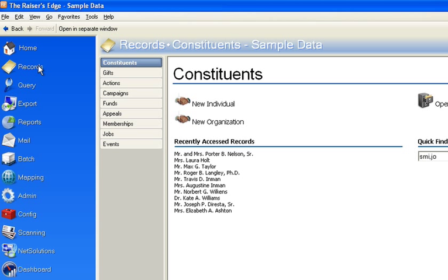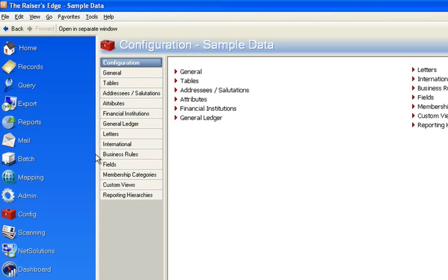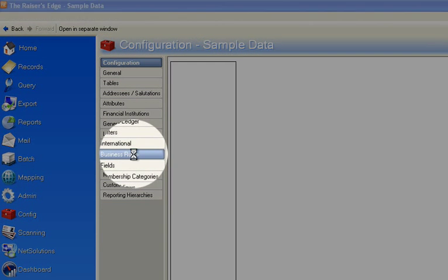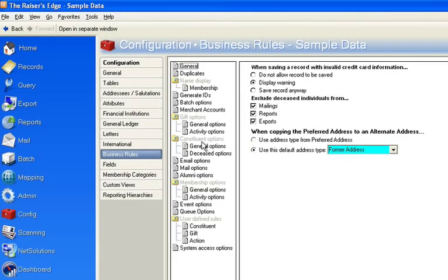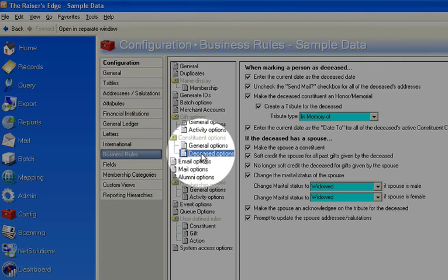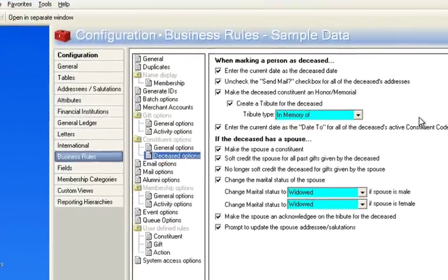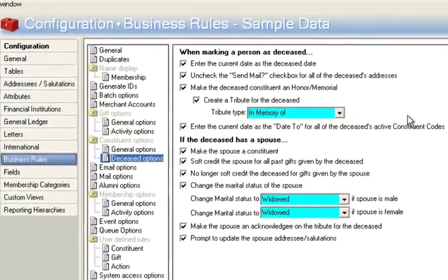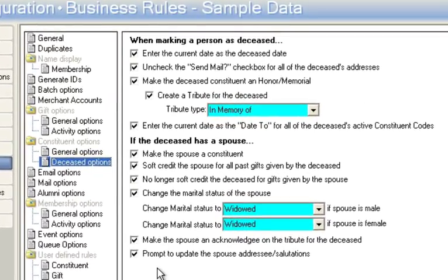Now Razor's Edge has in its system under the config module, if you go to their business roles section, a series of what's called deceased options, and you'll notice here that it gives you the option of doing some check boxes on a record in the event you mark them deceased.